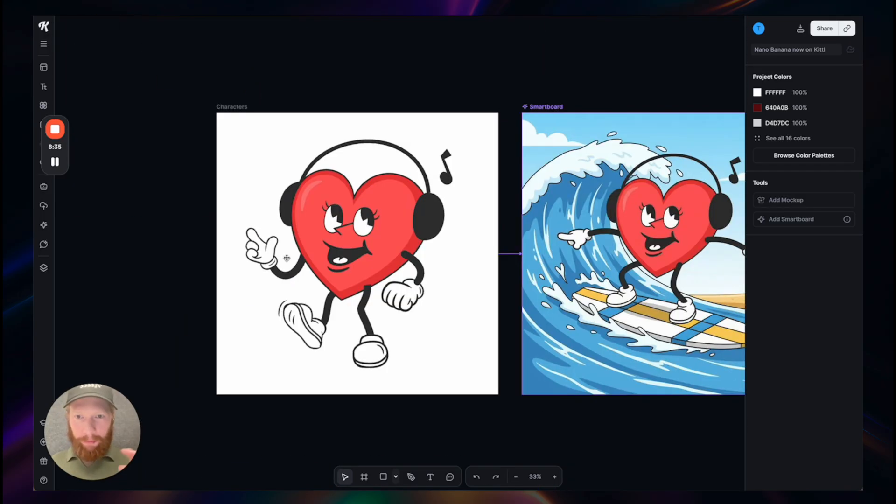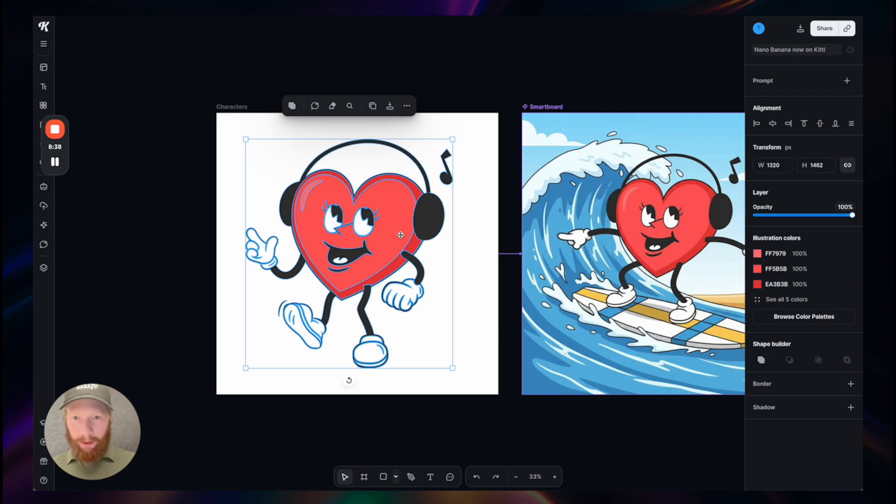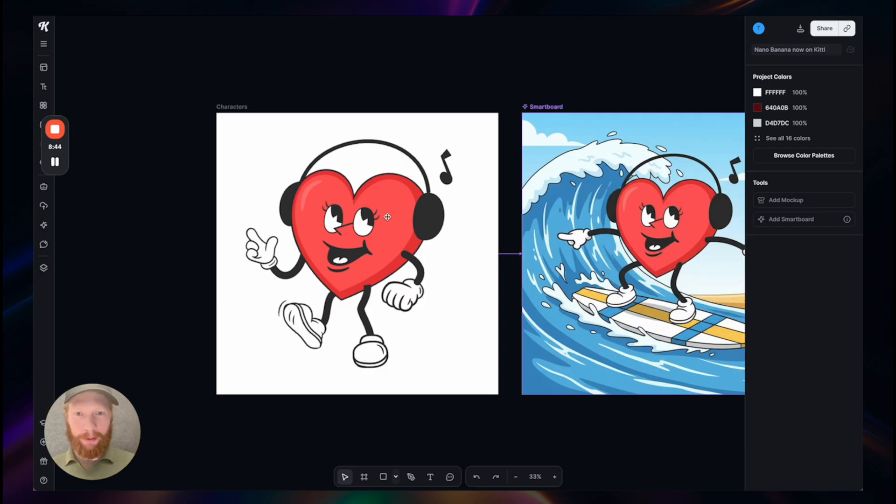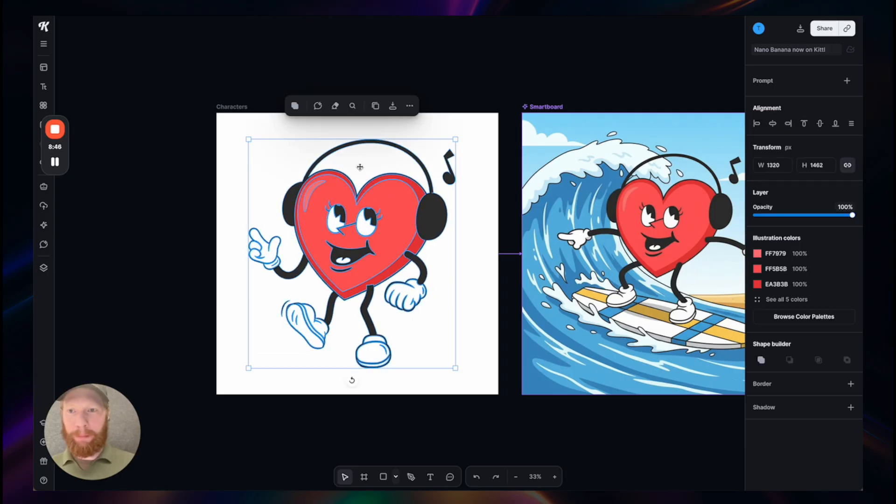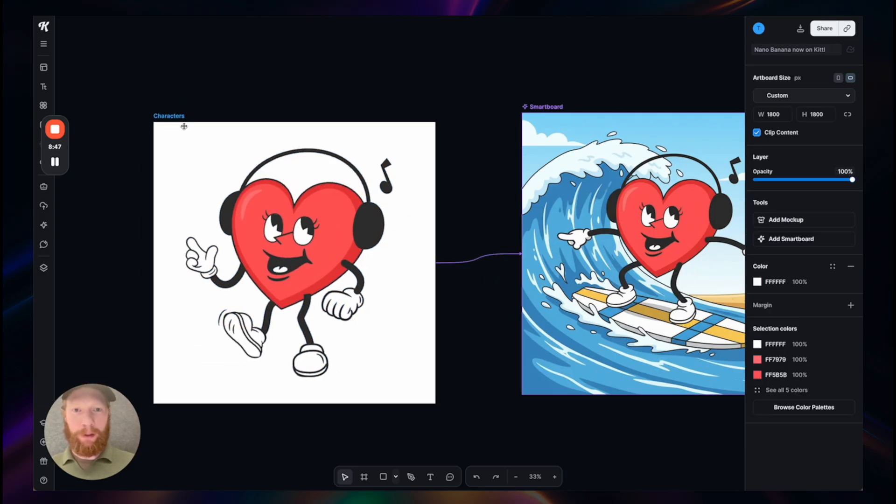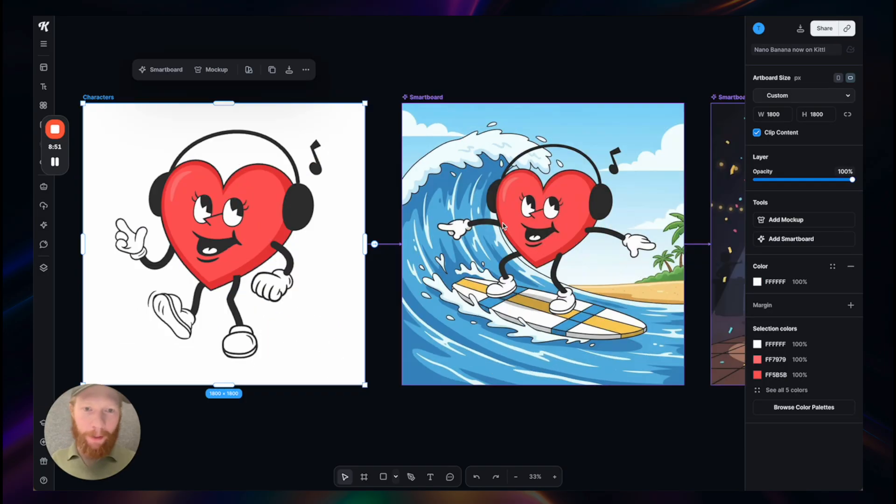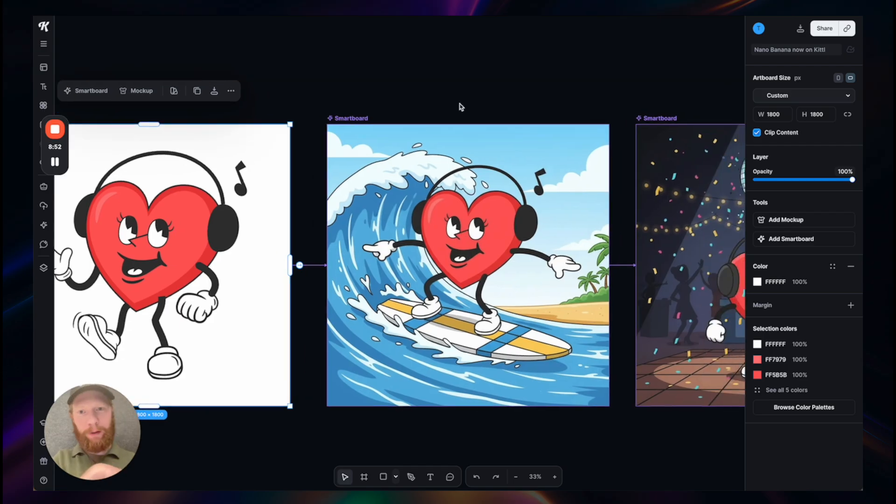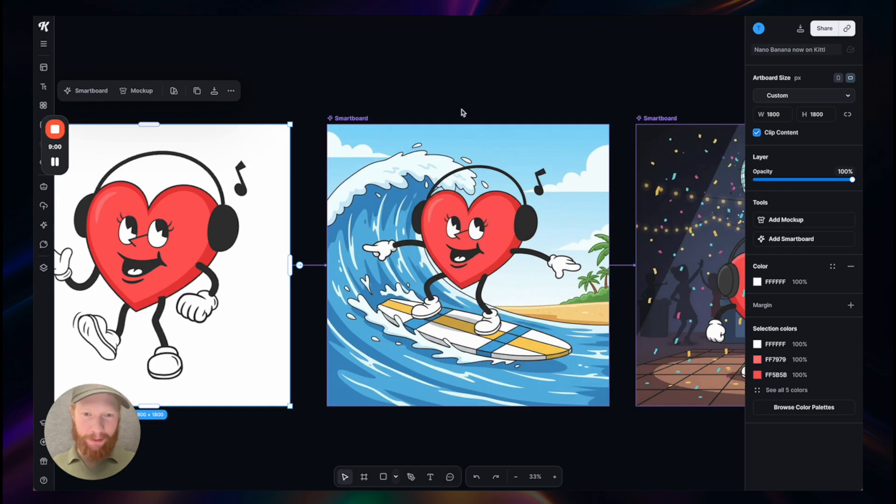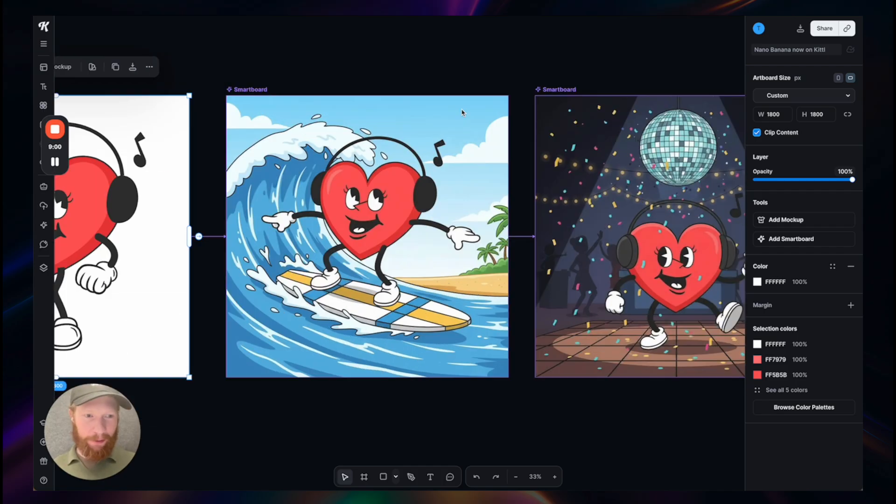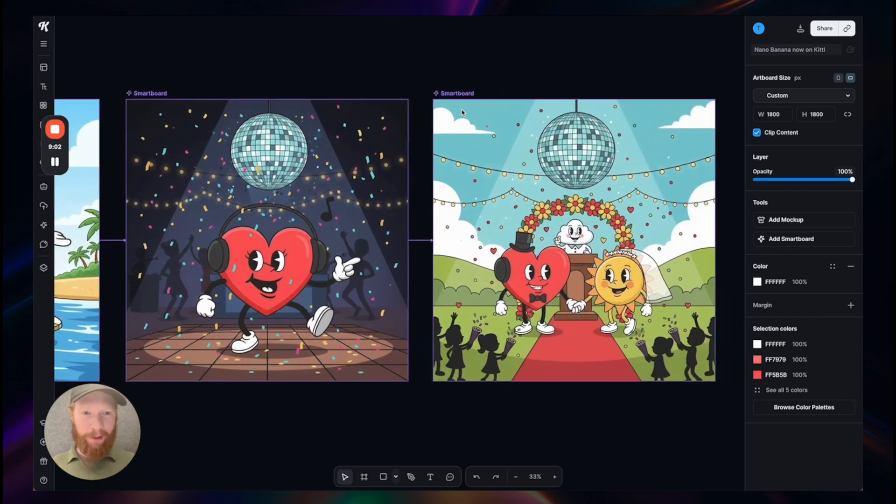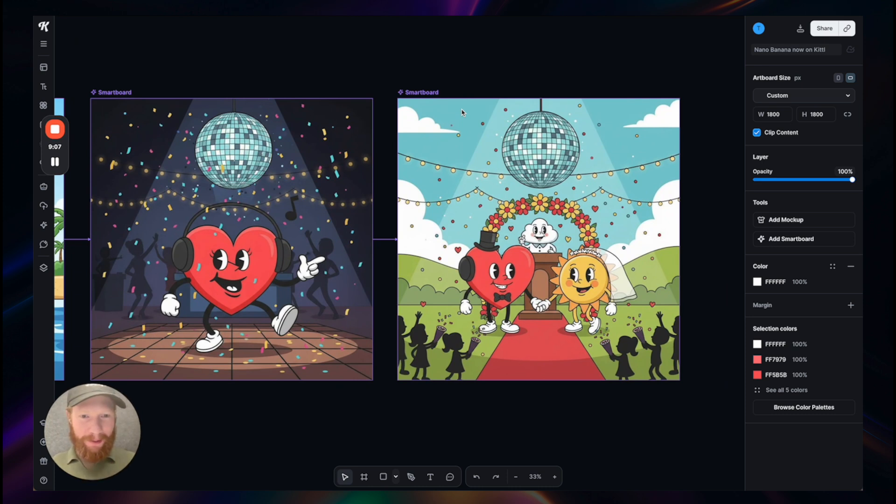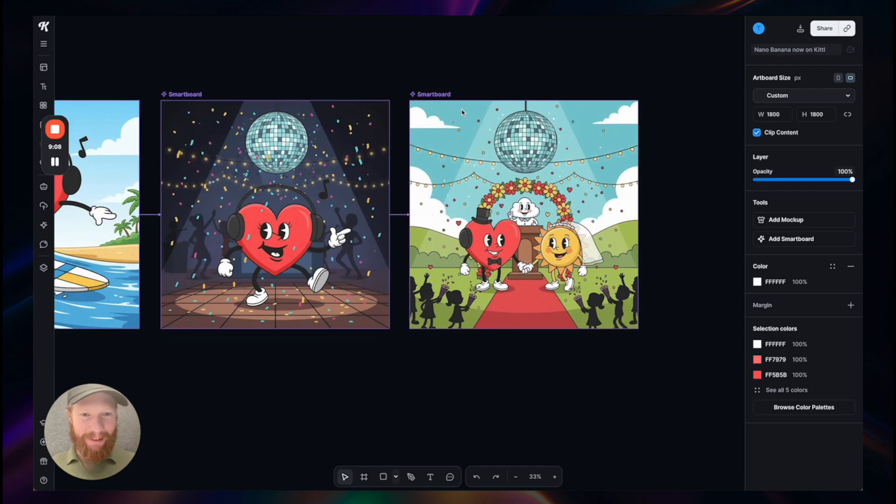This works very well also with more stylized graphics. In this case I have this vector guy, this heart mascot. I simply put this on an artboard and then connected a smart board, and then I created an entire story with the same character. Here our lovely heart is surfing, here having a party, here getting married to the sun. Why not? Everything is possible as I said.